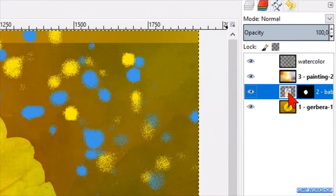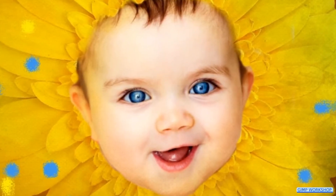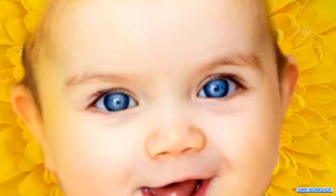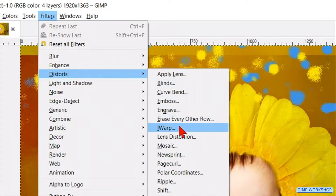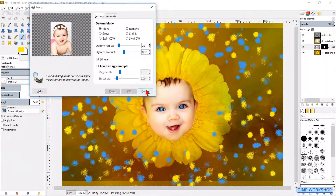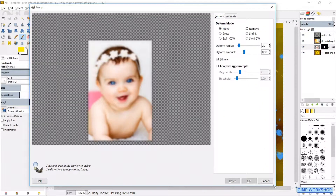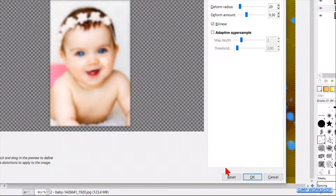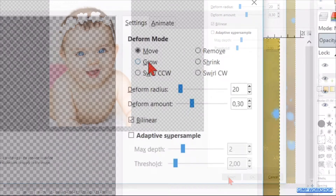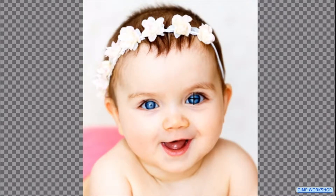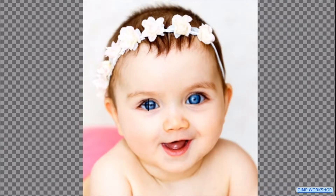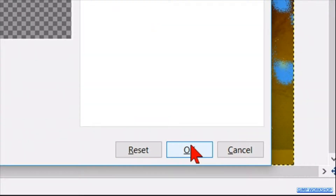Now go to the Layers panel and activate the baby photo. We are going to make the eyes even more expressive than they already are. Go to the menu bar, click Filters, Distort, and then IWarp. Enlarge the dialog box. When the preview is blurred, click in the preview and then click Reset. Select Grow as the deform mode and make the deform radius 100. Place the cursor exactly in the middle of one of the eyes and click 5 times, or whatever looks good for you. Do the same with the other eye. Then click OK.